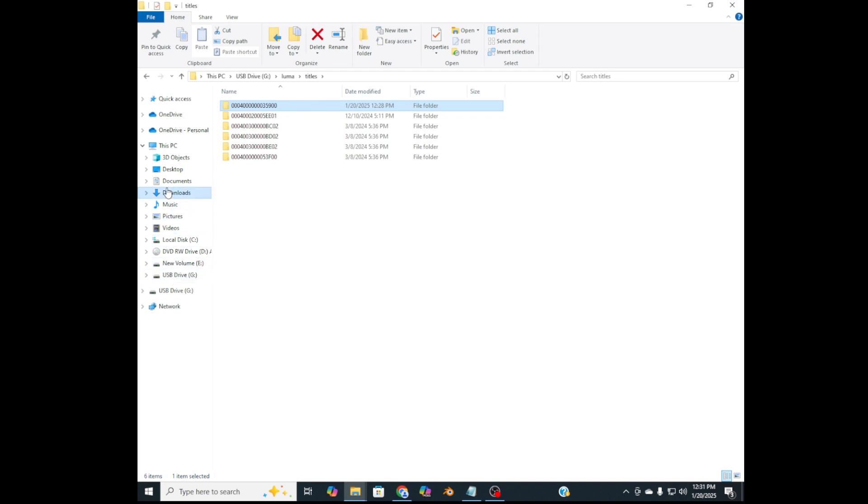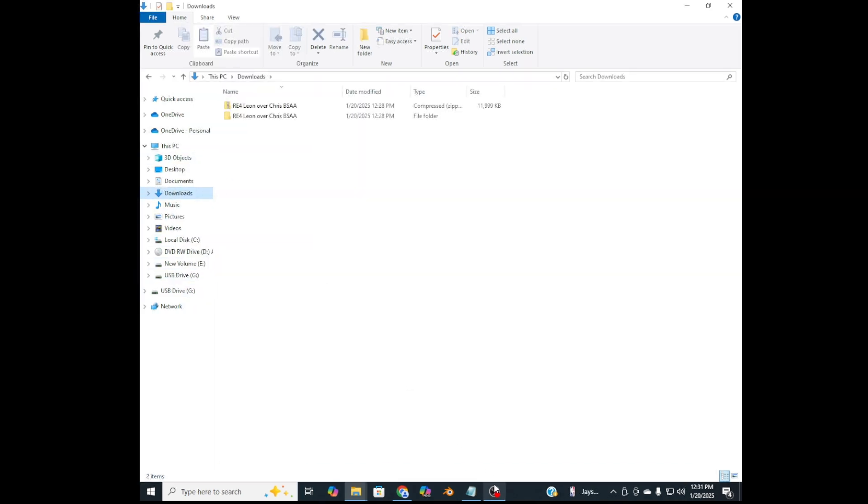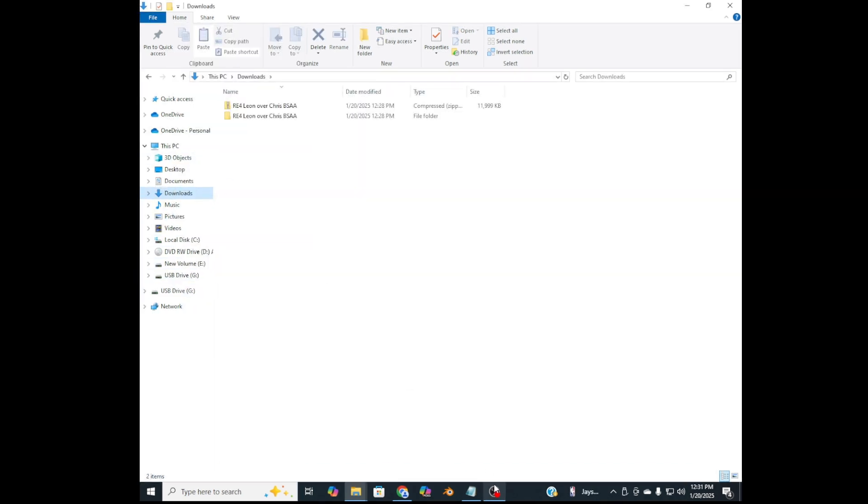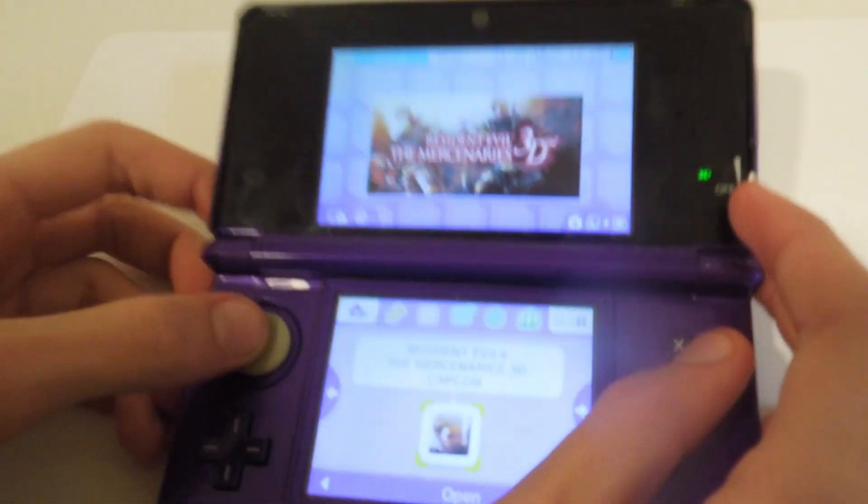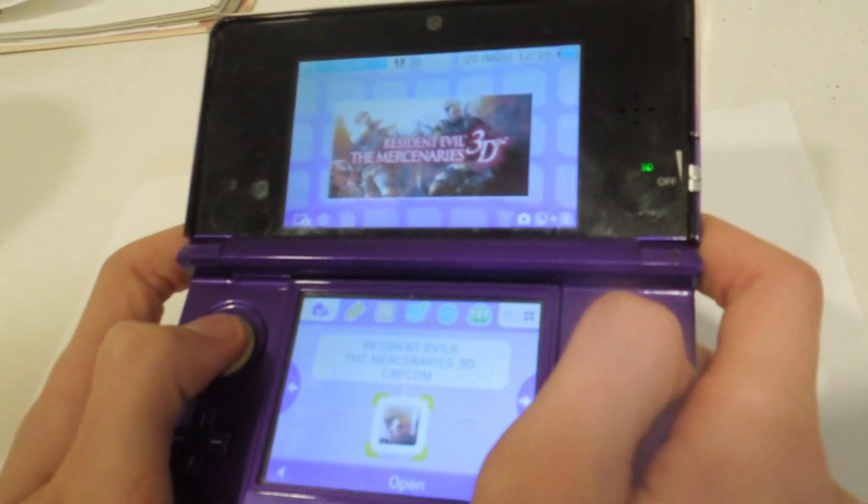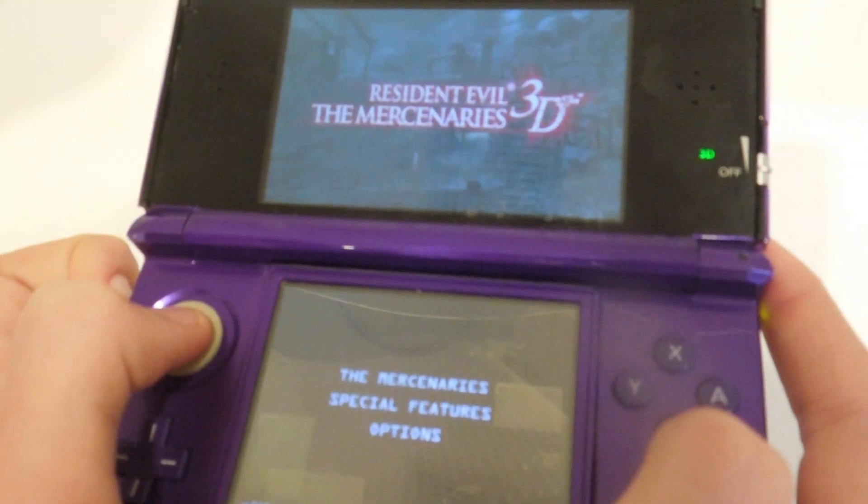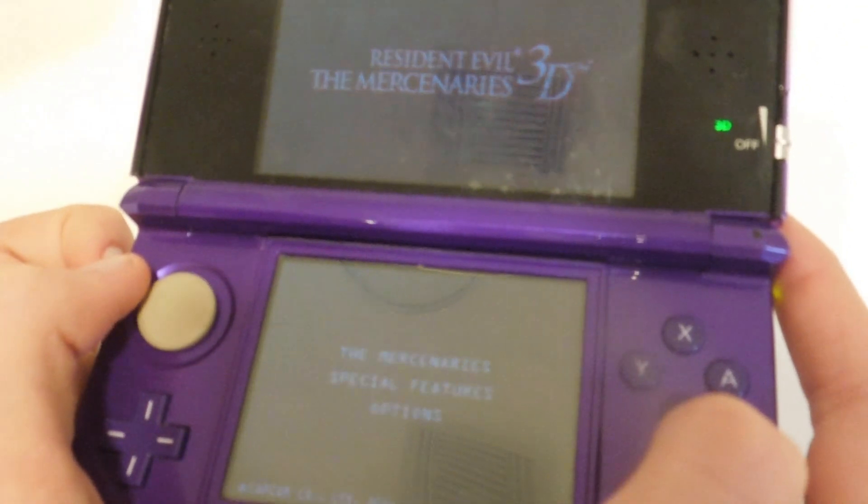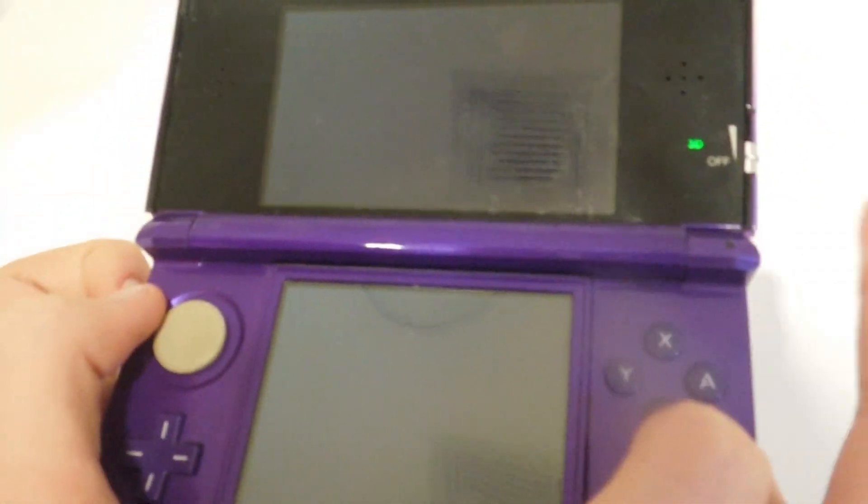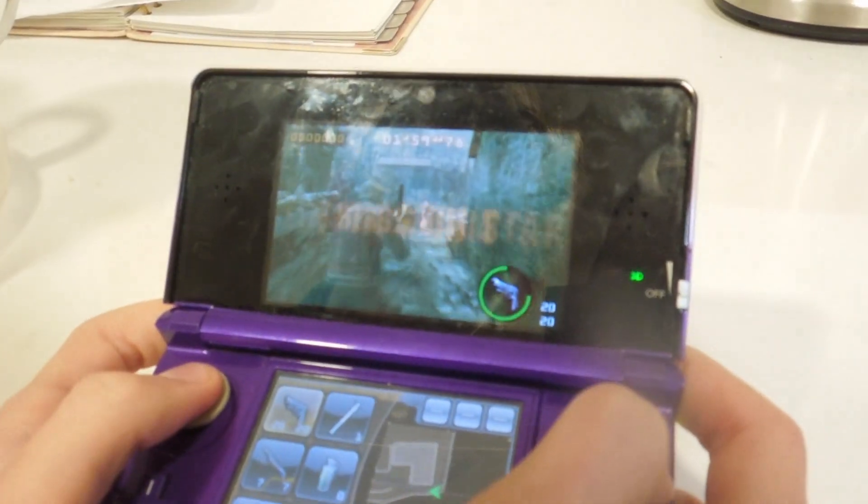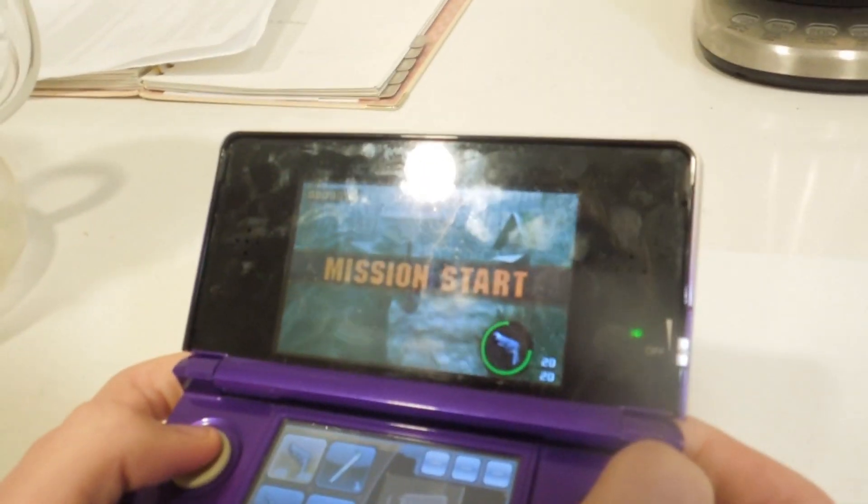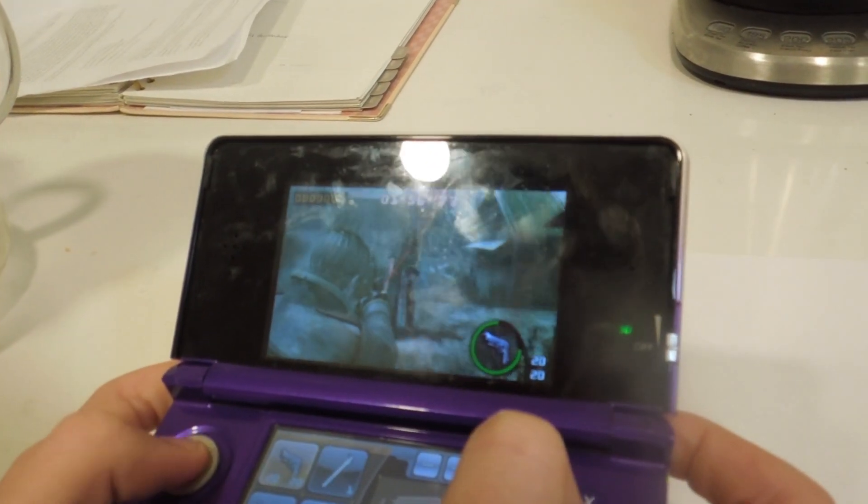Okay, now go and eject the USB drive or SD card. So now go ahead and start the game and we'll see if it worked. And there it is, it worked! There's Leon Kennedy.